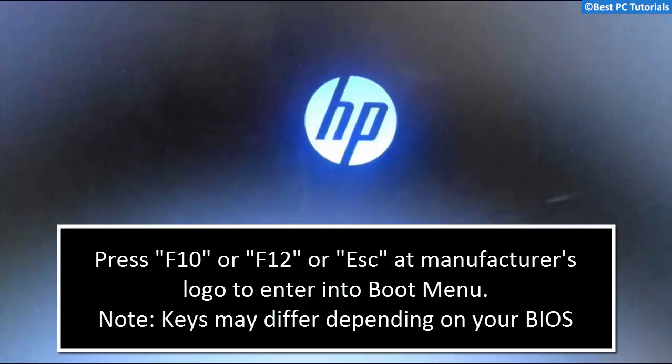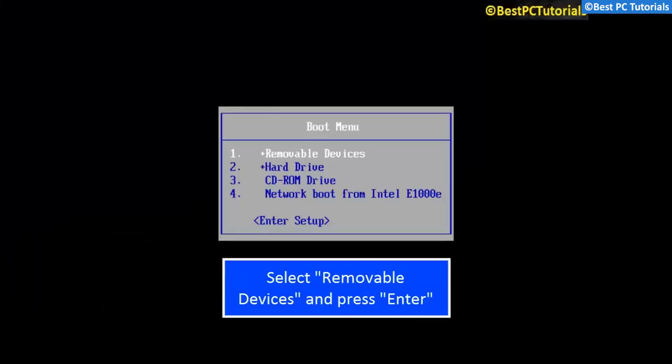At the manufacturer's logo, press one of the following keys to enter into boot menu. Now at boot menu, select removable devices and hit enter. And your PC will boot from USB.